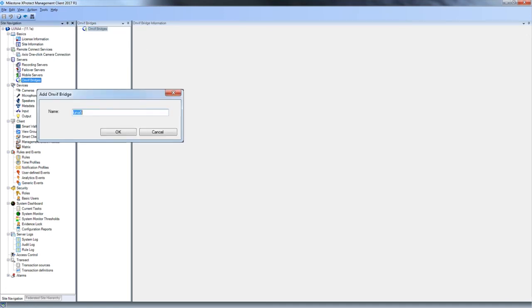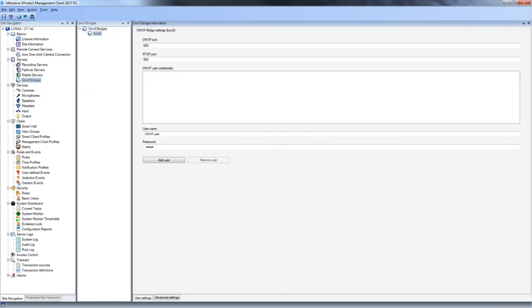Name the new bridge and click OK. The default ports are filled automatically, but the admin must specify the user credentials of any users that are permitted to access video via the OnVif Bridge. We'll click Add User.